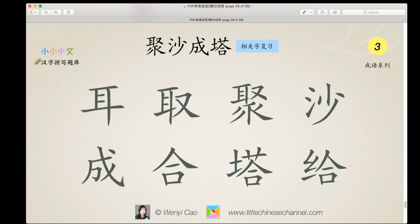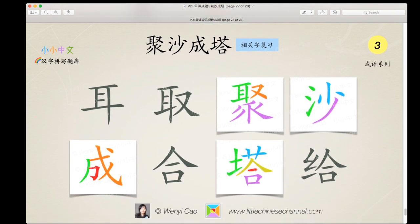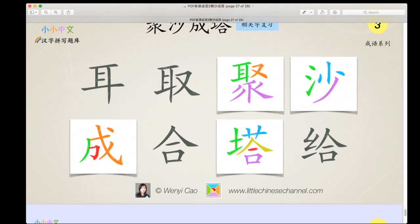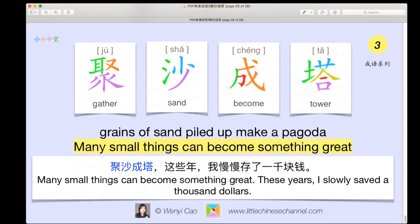Alright, you've had your time. We're now going to look at the answers. The 成语 is 聚沙成塔, which means 'gather sand, become tower.'